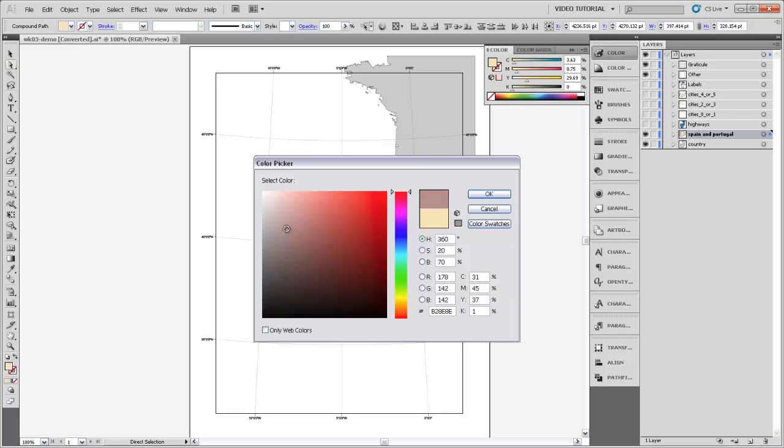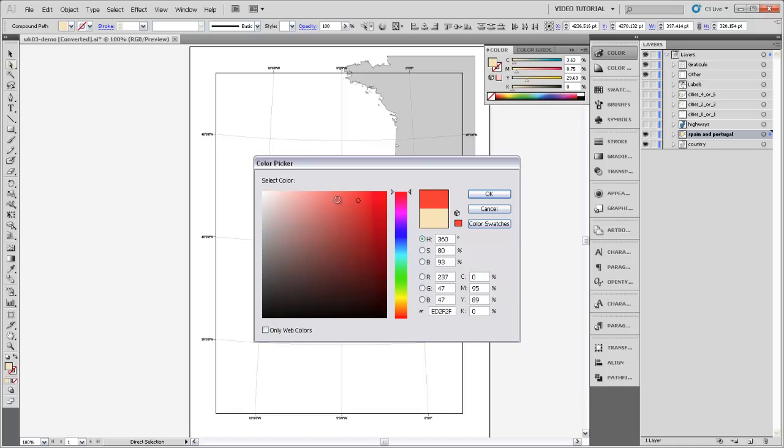But then I can change its saturation. I can make it grayer on this side or more red on this side, and then I can make it darker down here, so this is low brightness or brighter up here. And way up in this corner is going to be that full saturation, full brightness red.